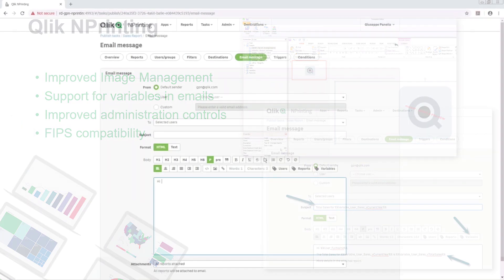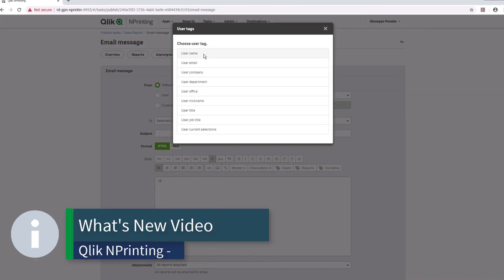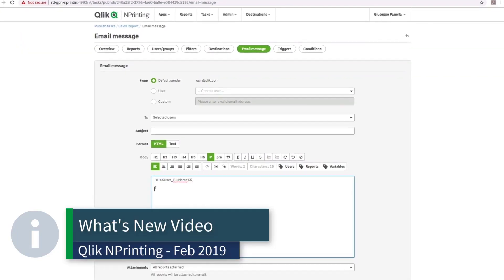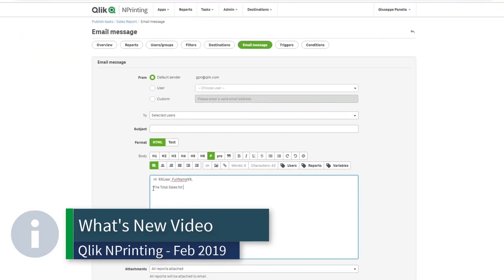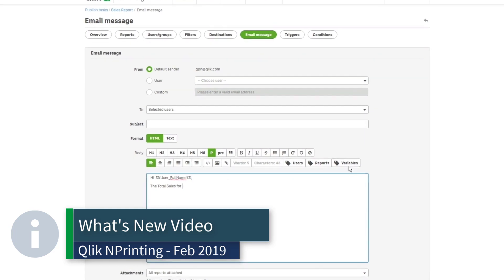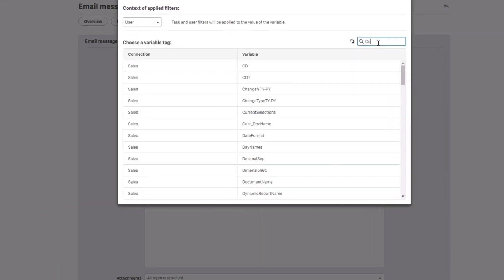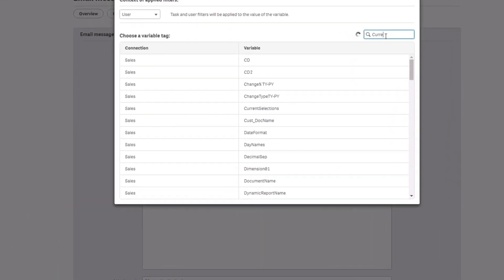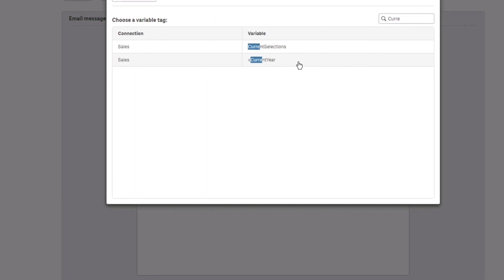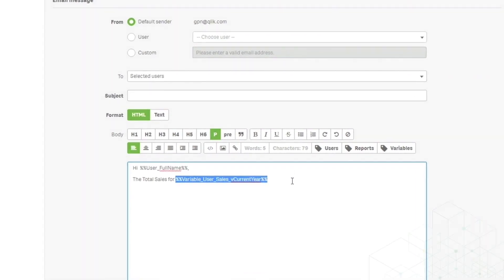We are super excited to share a what's new video specific to these features, which will be available on the Qlik YouTube channel and the Qlik community. So please be sure to check the what's new in Qlik and printing 2019 video to learn more about these and other great features.